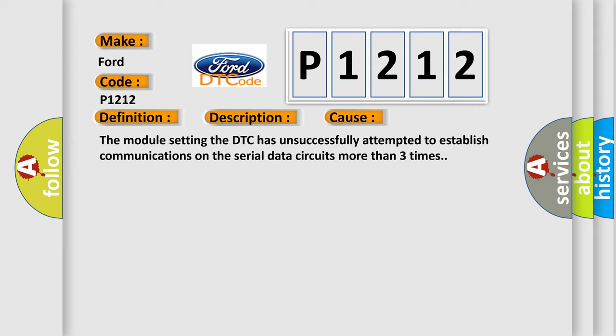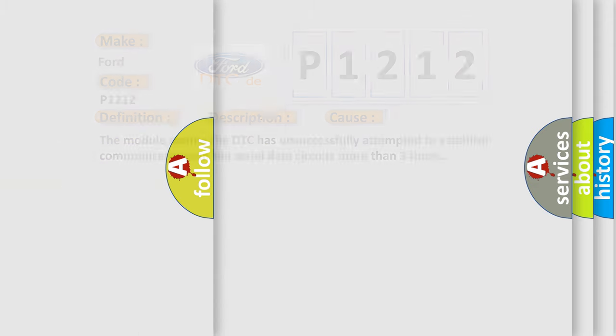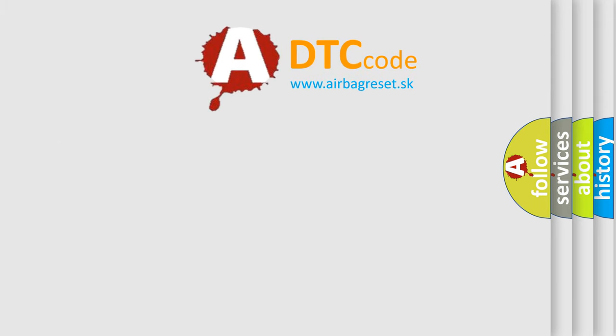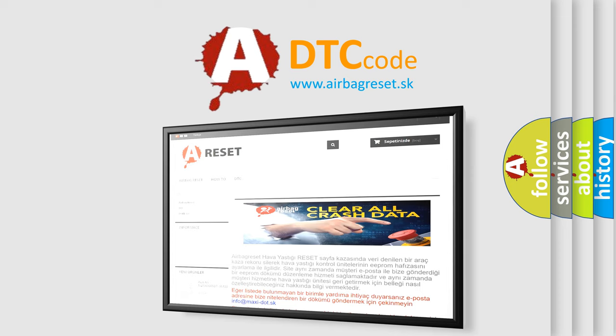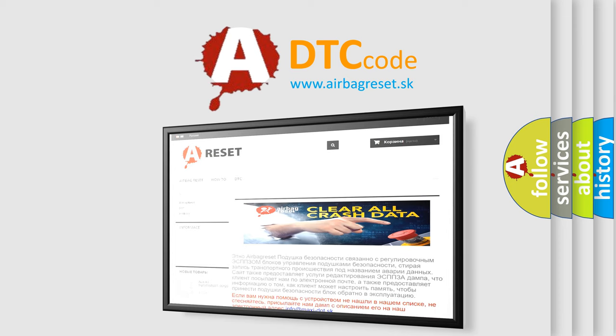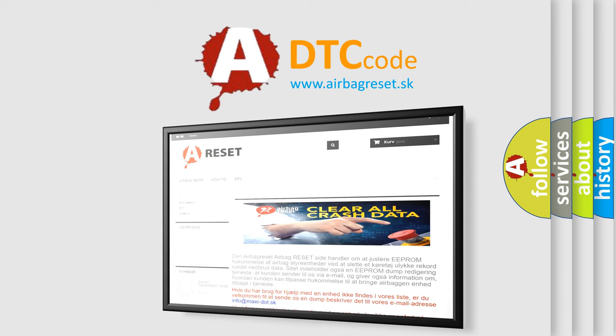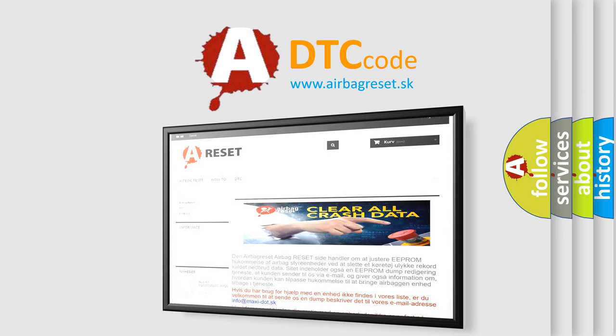The Airbag Reset website aims to provide information in 52 languages. Thank you for your attention and stay tuned for the next video.